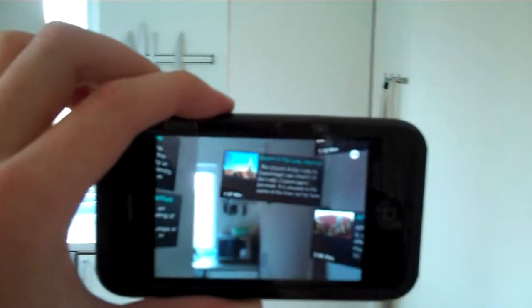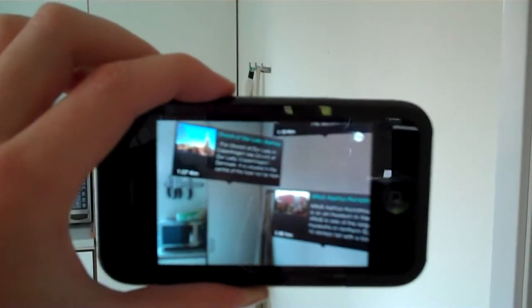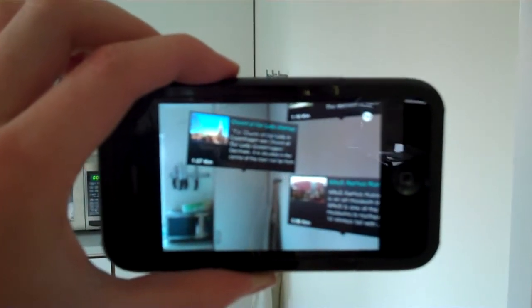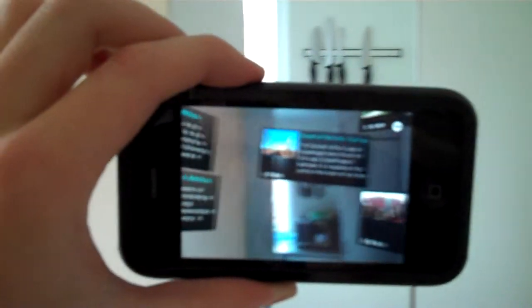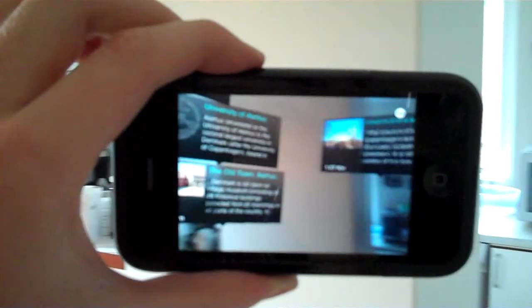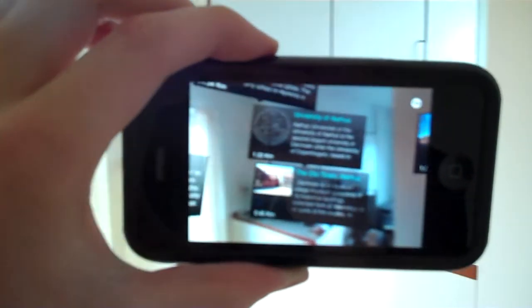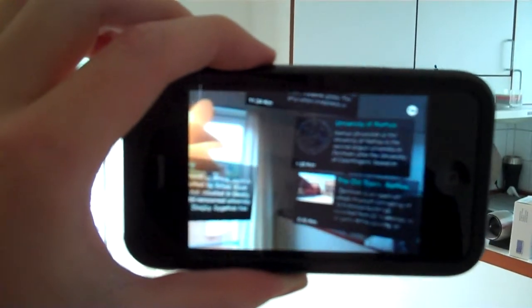It only works on 3GS because it uses the compass as well as the GPS to align with where you are in the world. Then it pulls in information from Wikipedia and overlays it onto the image you see through the phone's camera.